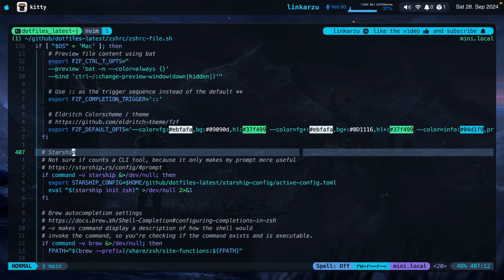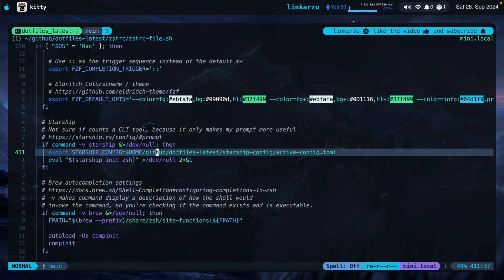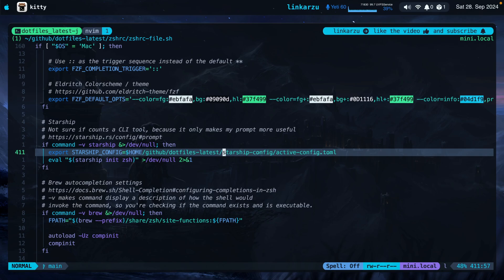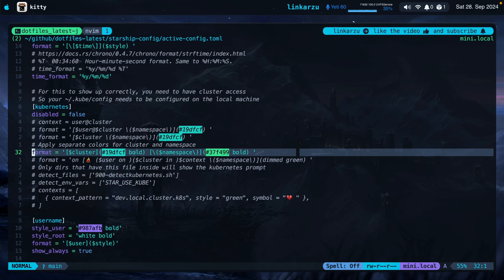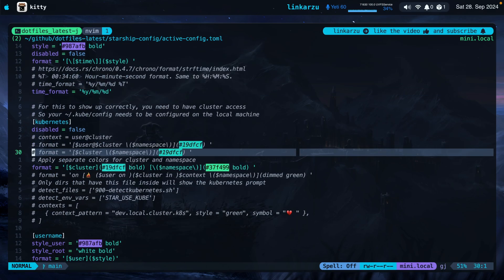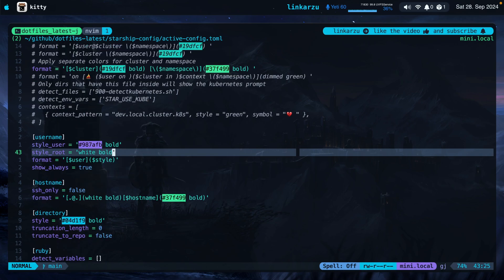Let me switch back to NeoVim. This is the way I configured Starship — I specify the STARSHIP_CONFIG parameter and point to the file where the Starship config is located. Here's the Starship active config file. This is where you configure the different sections for your prompt. I have the cluster and namespace configured for the Kubernetes section, for example. If you want me to create a video about how I set up Starship, let me know in the comments.